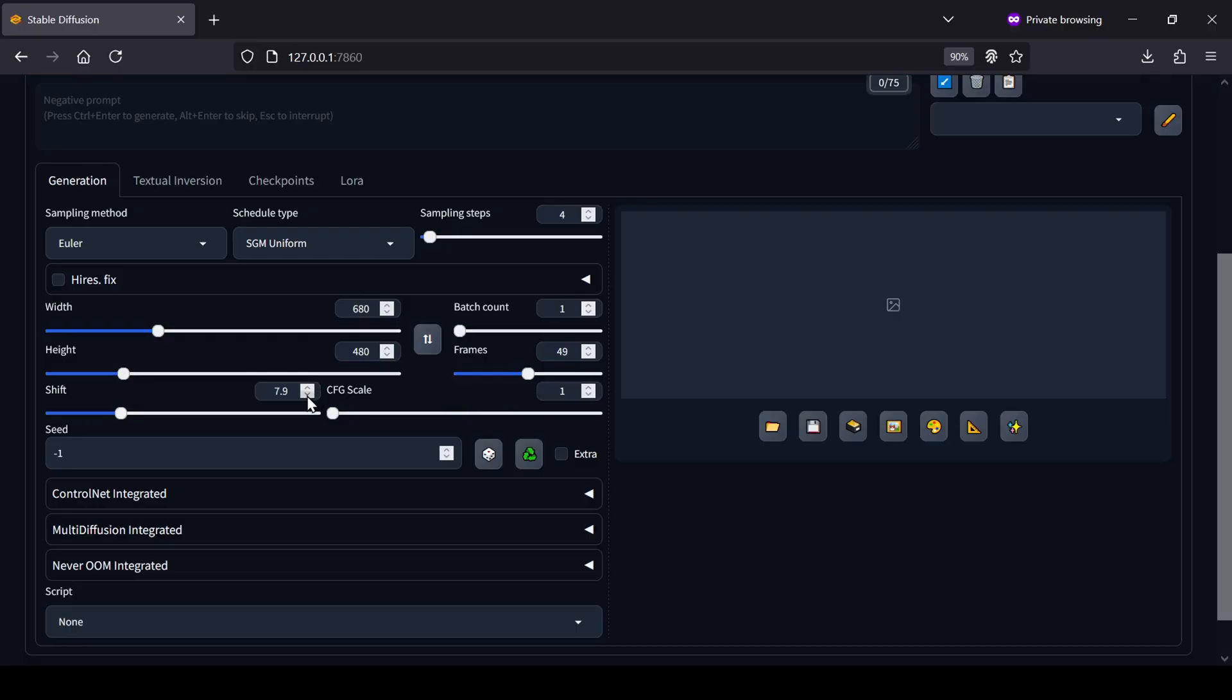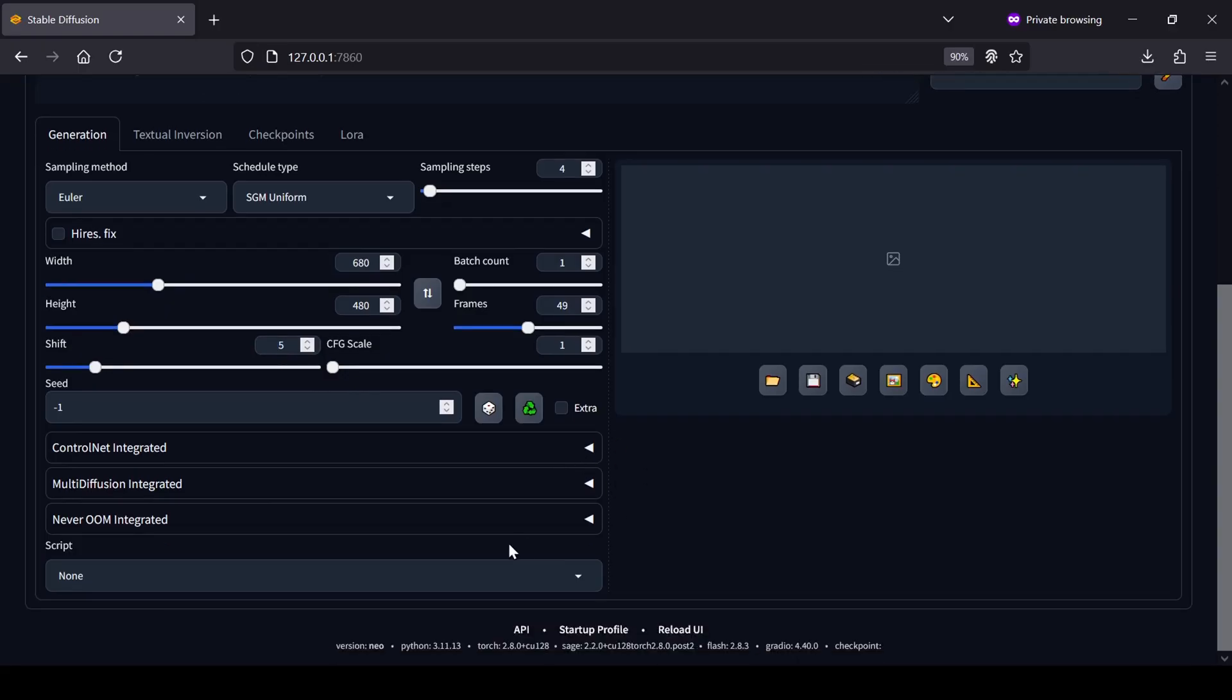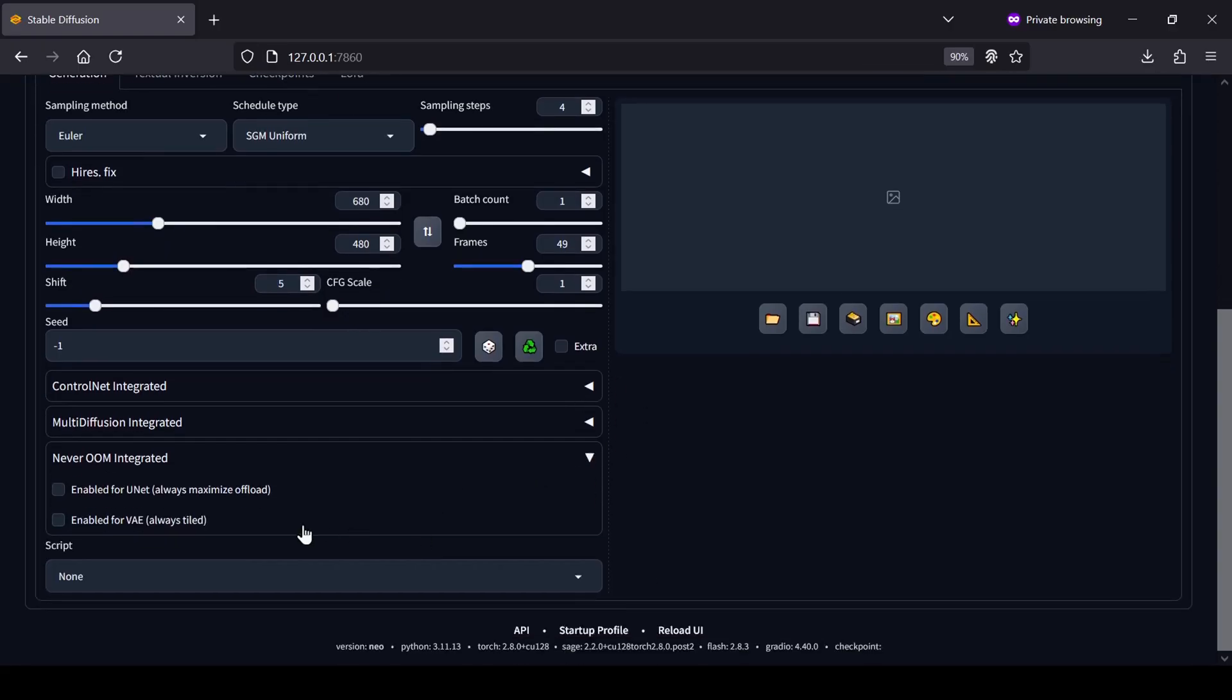For the shift value, you can set that to 5. Near the bottom of the UI, you'll see the Never OOM Integrated Settings tab. Make sure to set Unet to Enabled and VAE to Enabled. This will help offload as much as possible to your system RAM, which can really lower VRAM consumption.